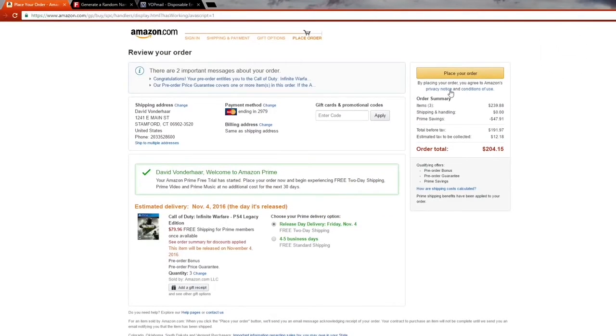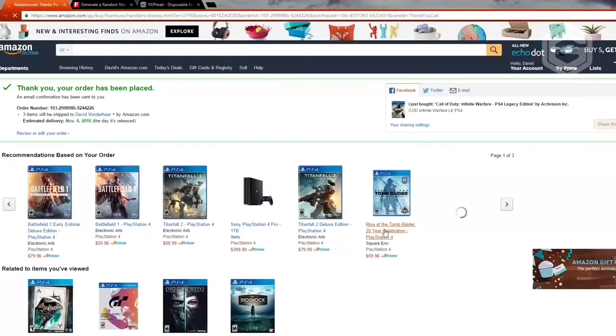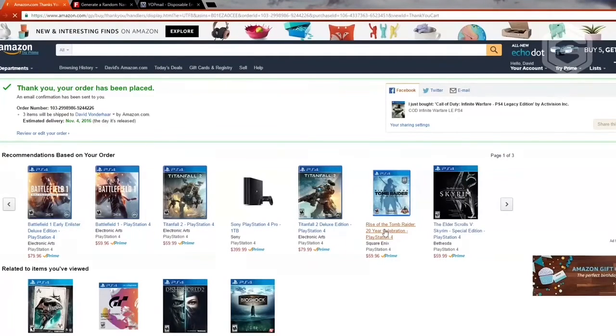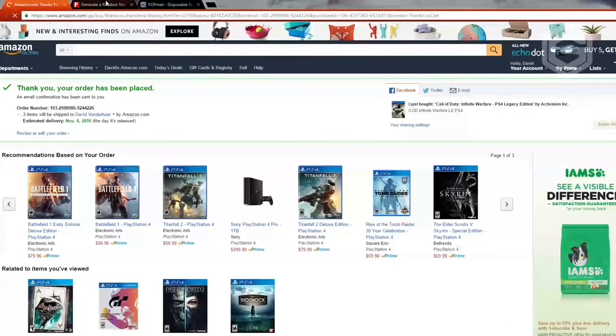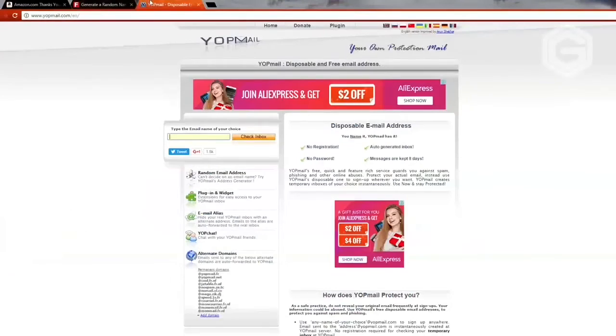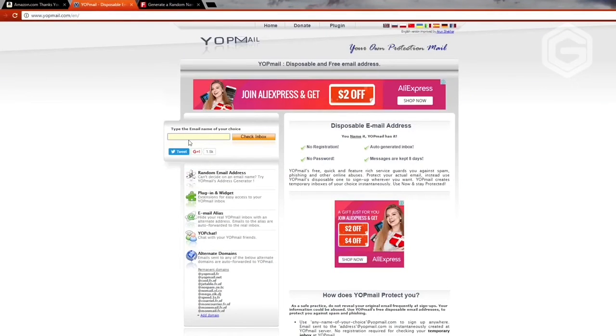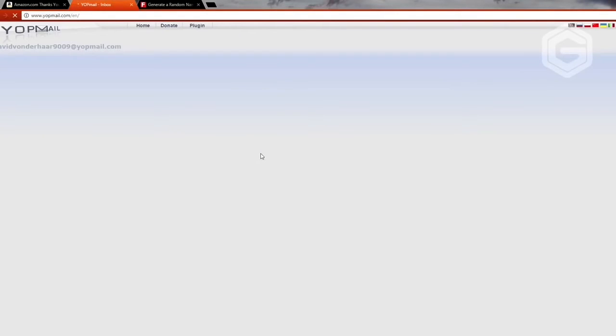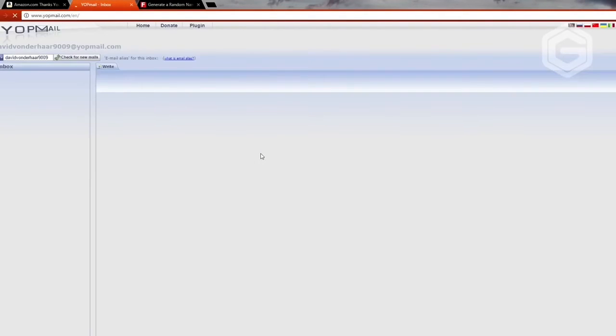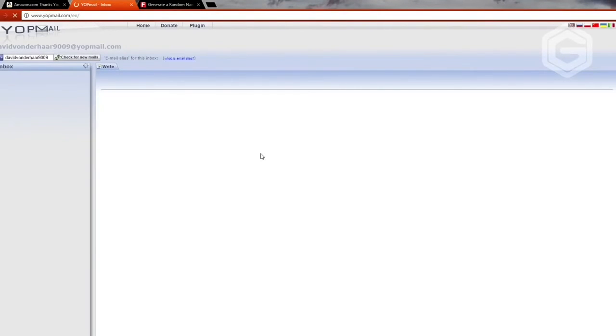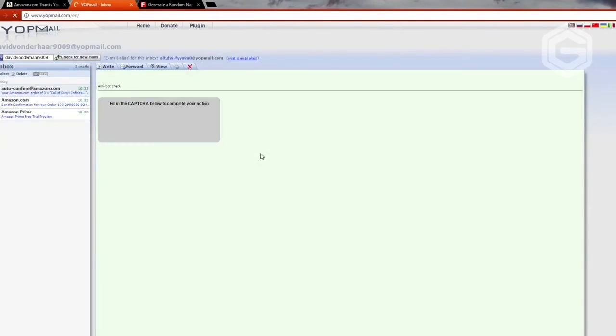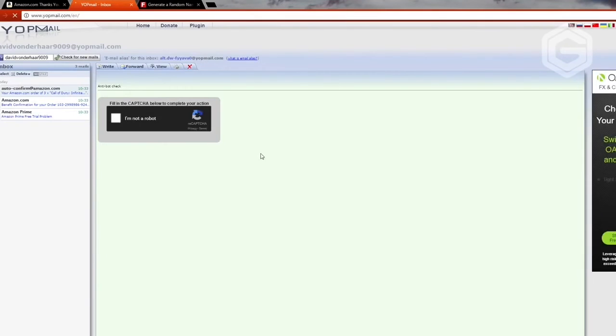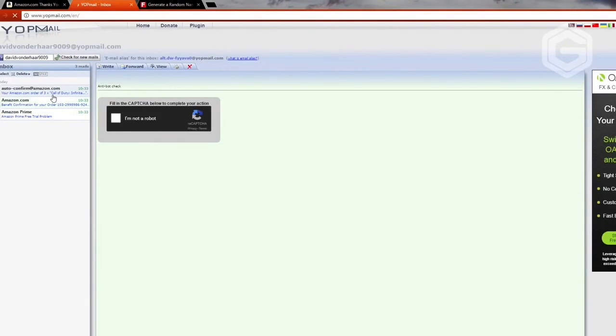As you saw before, I hit continue. You then want to click get free two-day shipping so you get the code coming towards you very easy. What you then want to do is place your order. That's all you've got to do, it's super easy. As you see, your order has been placed. Then what you want to do is go over to Yopmail and type in the email that you actually used. I believe it was david vonderhaar 9009. All you have to do is click check inbox.